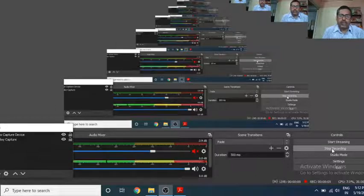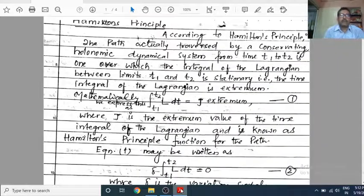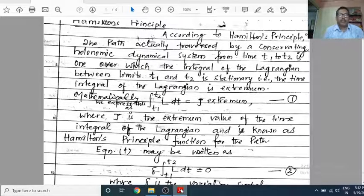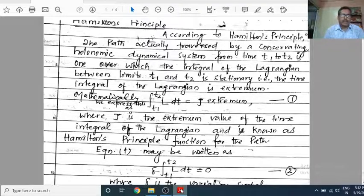Hello, good morning to all of you. Today in this video we are going to discuss the topic Hamilton's Principle. This question is very important for PG semester one students from an examination point of view, so let us start.